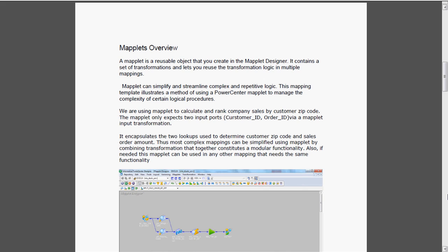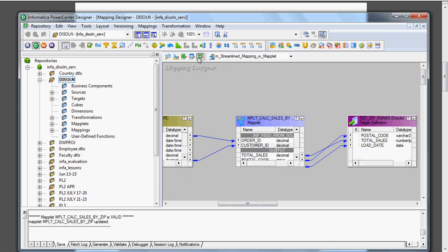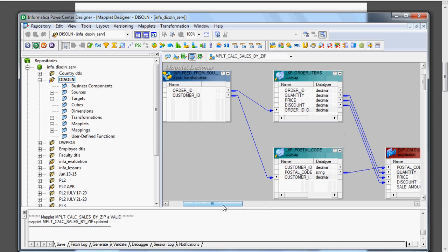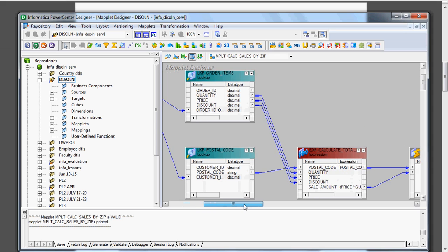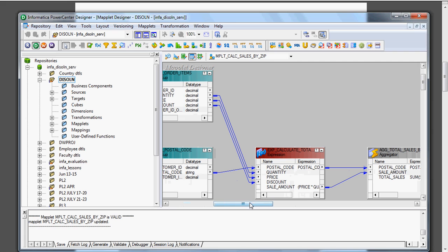Here we have a mapping that illustrates the method of using a maplet to manage complexity in certain logical procedures. We are using the maplet to calculate and rank company sales by customer zip code. The maplet expects two inputs: customer ID and order ID, via the maplet input transformation. Before creating the maplet, we need to create some tables in the backend — order items, postal code, and the target table tgt_rank.